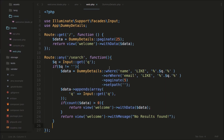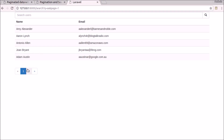So we have the pagination functionality and we have combined them both. Initially we paginated 25 of all the thousand records. And then instead of that, we are searching results — and search results have been paginated to five. And you can also search like this — it will show results.